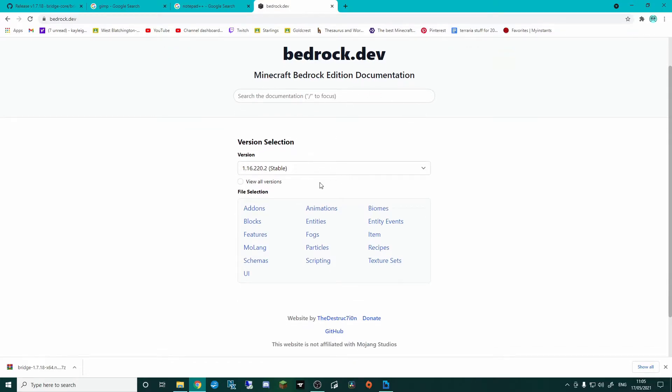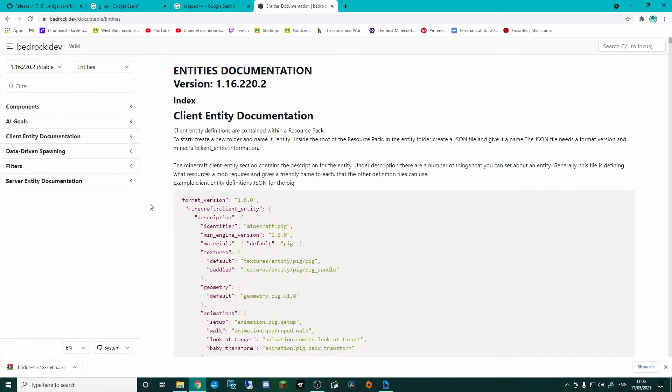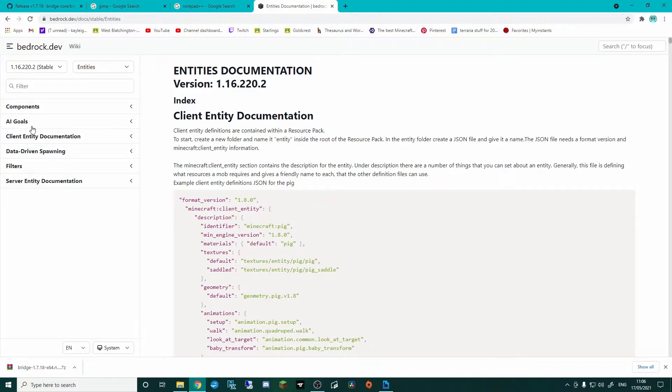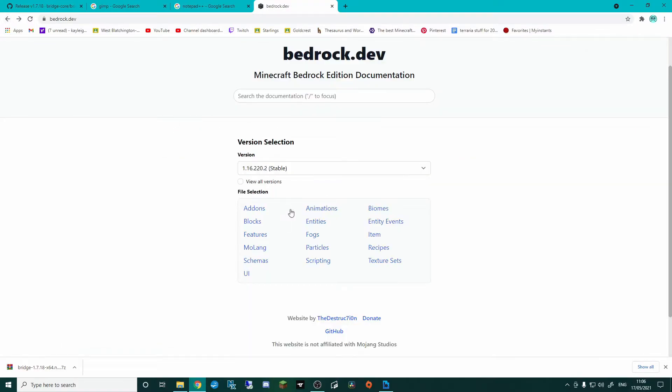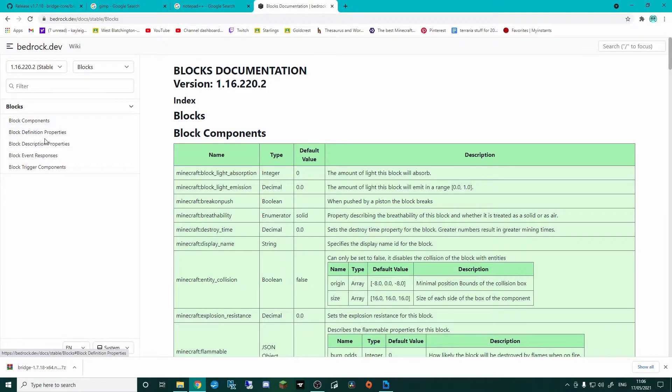So if you come over to bedrock.dev, I'm going to click here, so we're on the latest version, and then it could be, I don't know, you're making an entity. We look at entities, and you can see all the different components here that we can use, the AI stuff, all of the different spawning and filters and whatnot. Basically, this is a breakdown of everything that we can add and change.